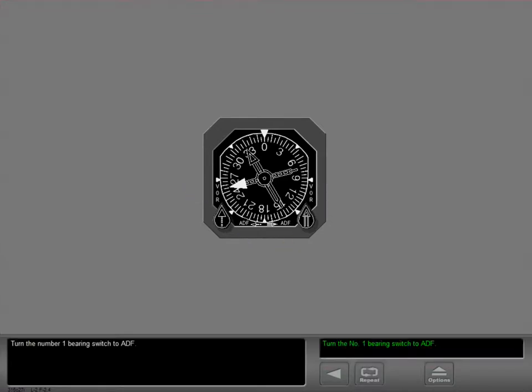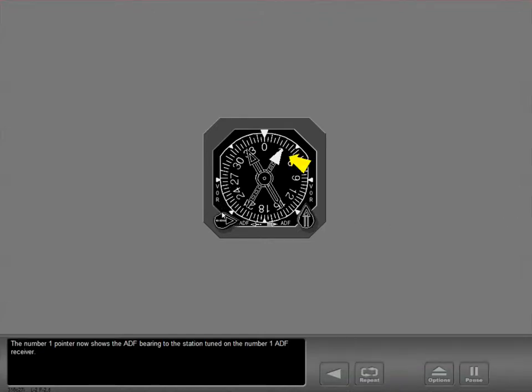Turn the number one bearing switch to ADF. The number one pointer now shows the ADF bearing to the station tuned on the number one ADF receiver.